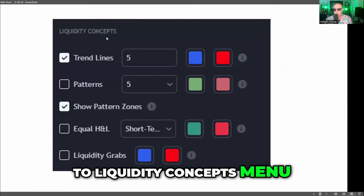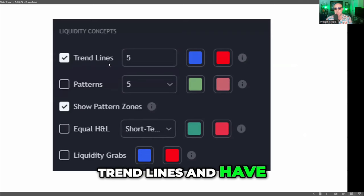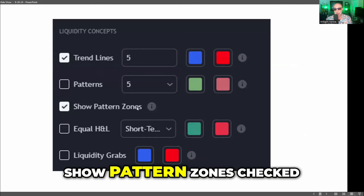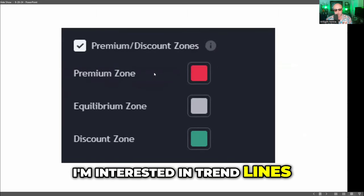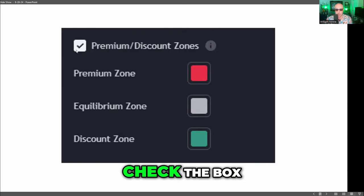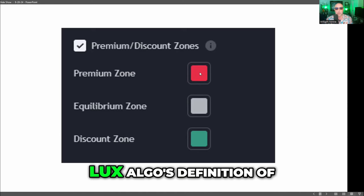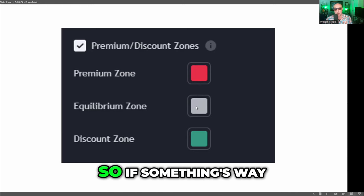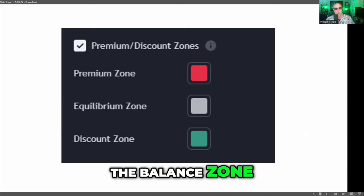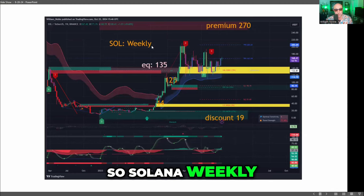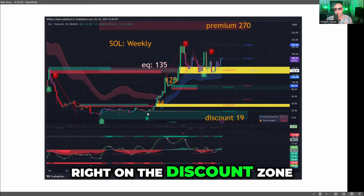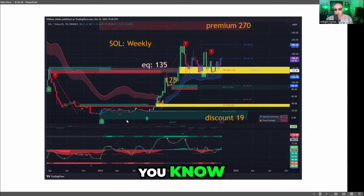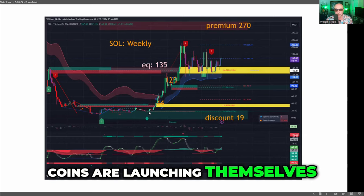In the liquidity concepts menu, you can check trend lines and have it draw them for you. I just have show pattern zones checked — you can have Lux Algo try to draw triangles and other patterns, but mainly I'm interested in trend lines. For the premium and discount zones, check the box. Red is Lux Algo's definition of the top of the range, gray is balance, and green is discount. If something is way below balance it can rally to the balance zone, and if it's hitting resistance, it may fall back to balance. On the Solana weekly chart, Solana sat around $19–$20 for a year right on the discount zone, and then it launched — coins in this early bull market, pre-election, are launching themselves off the discount zone.